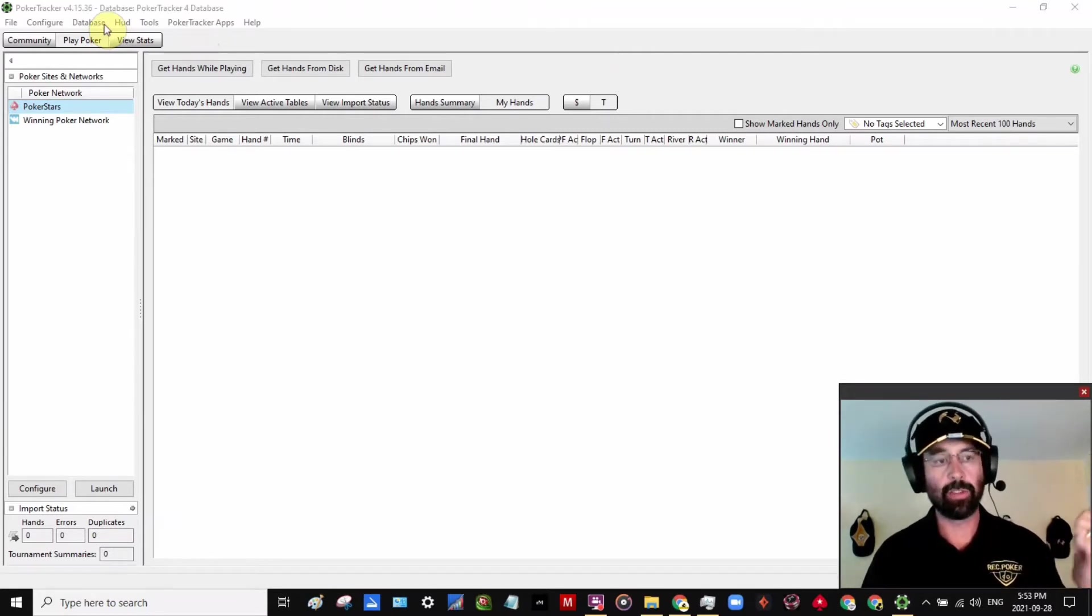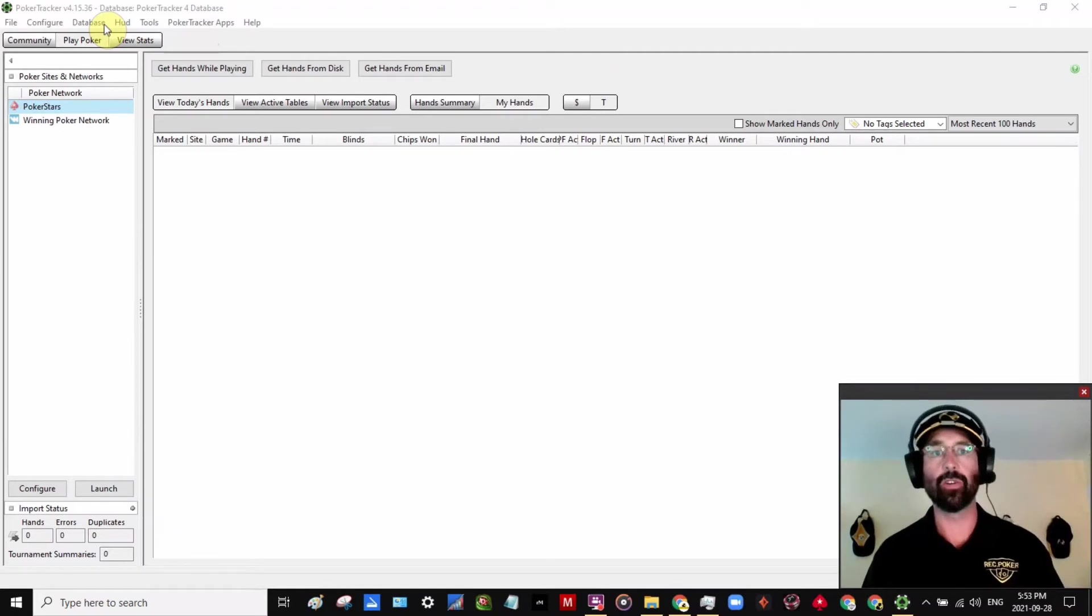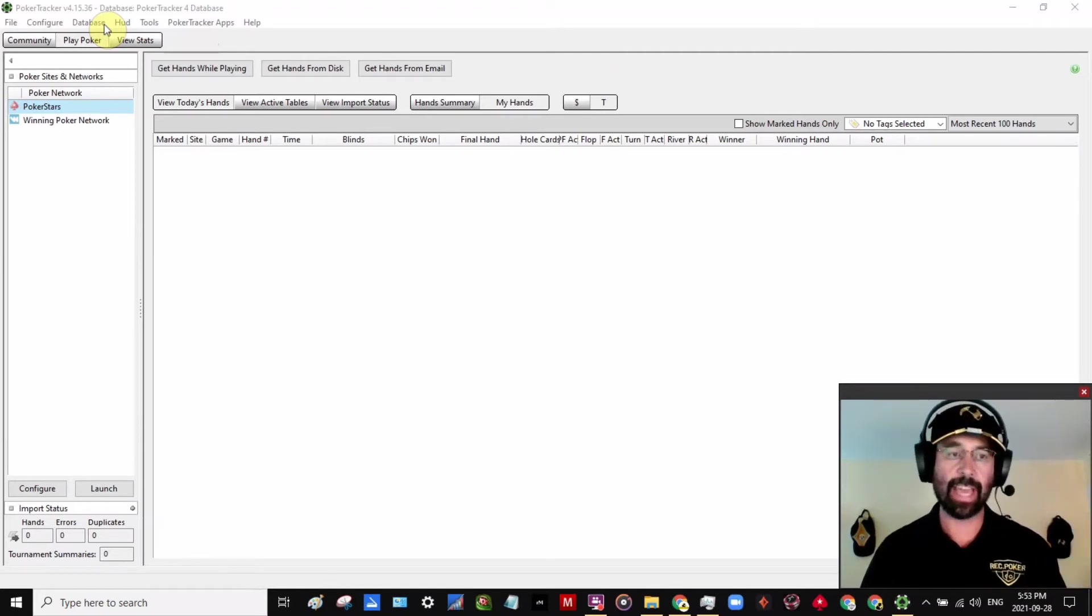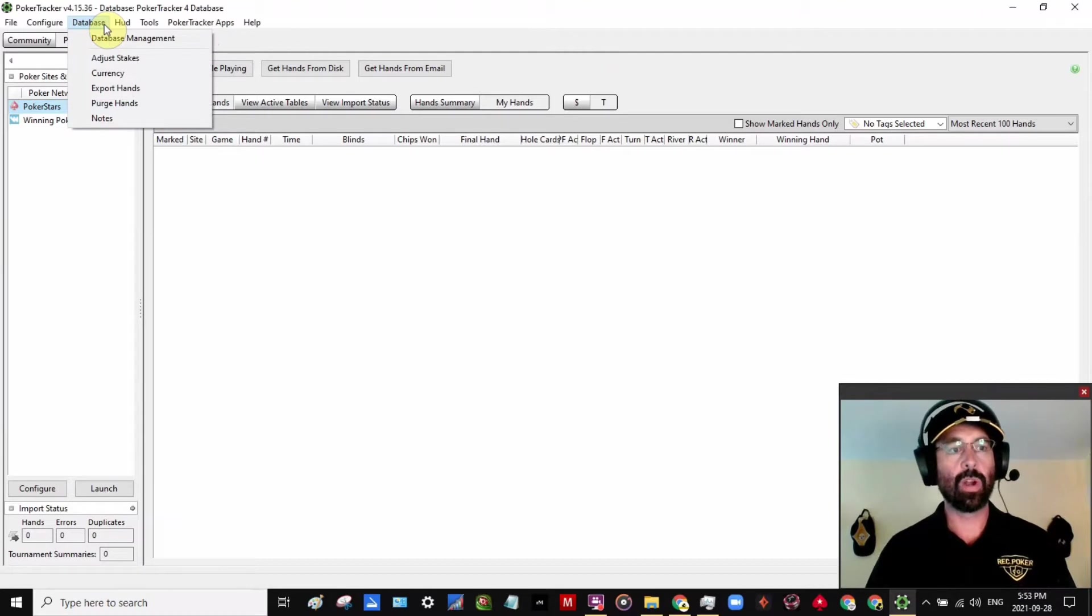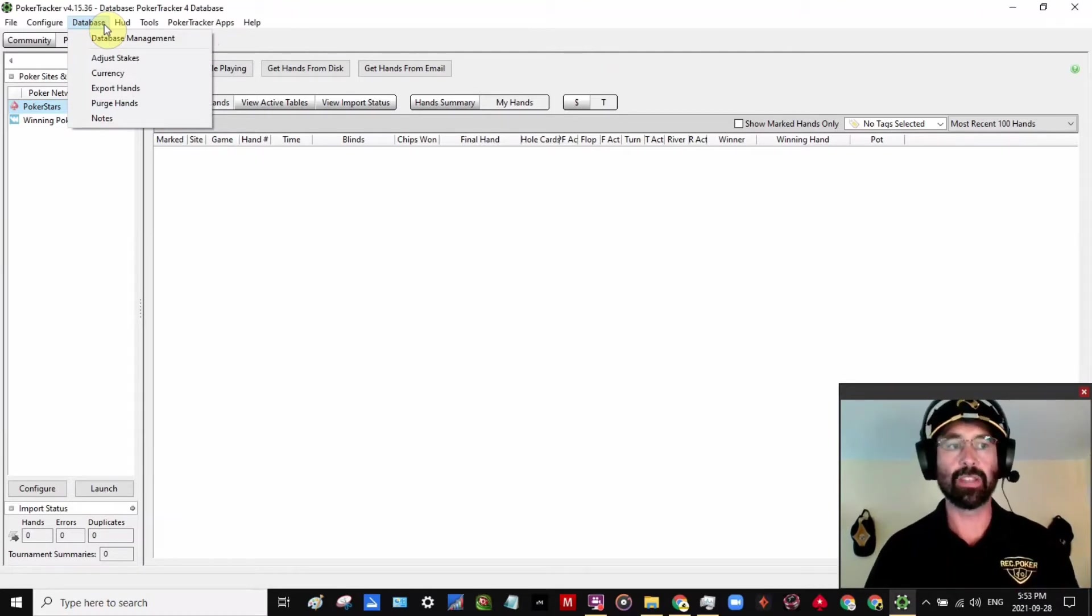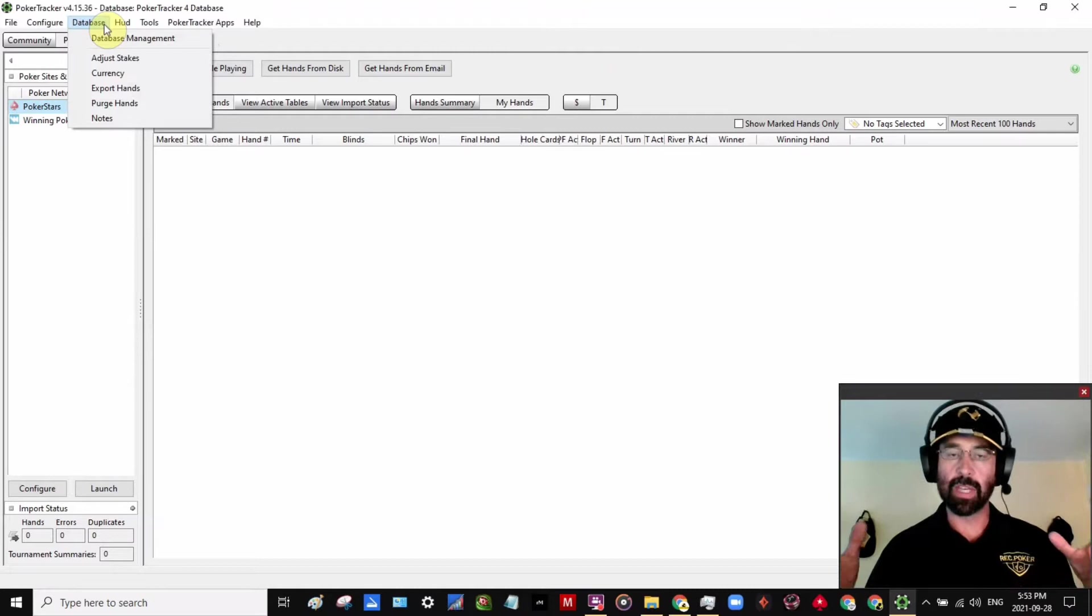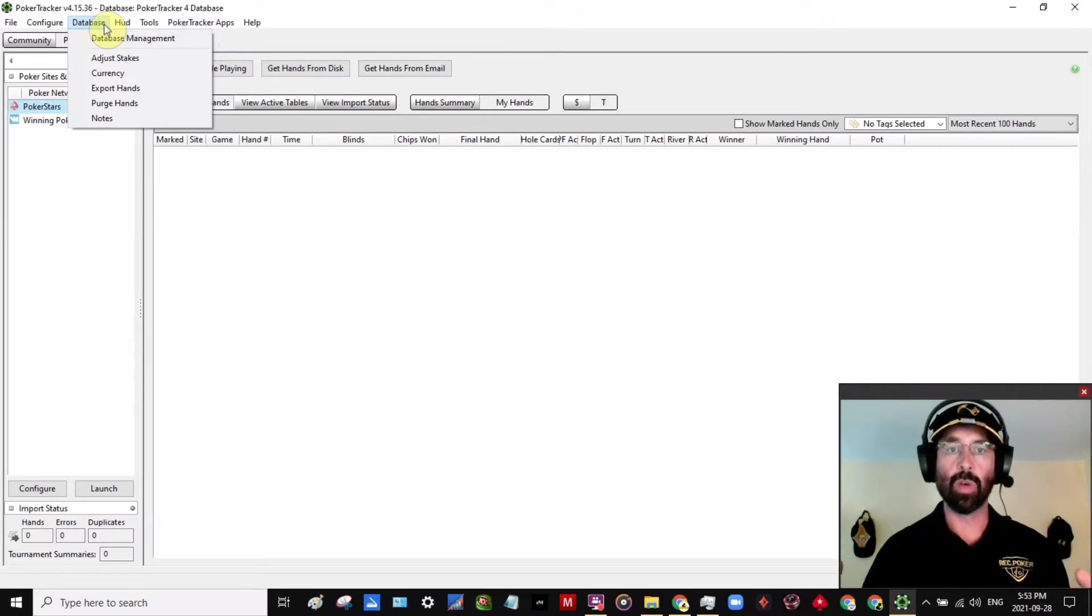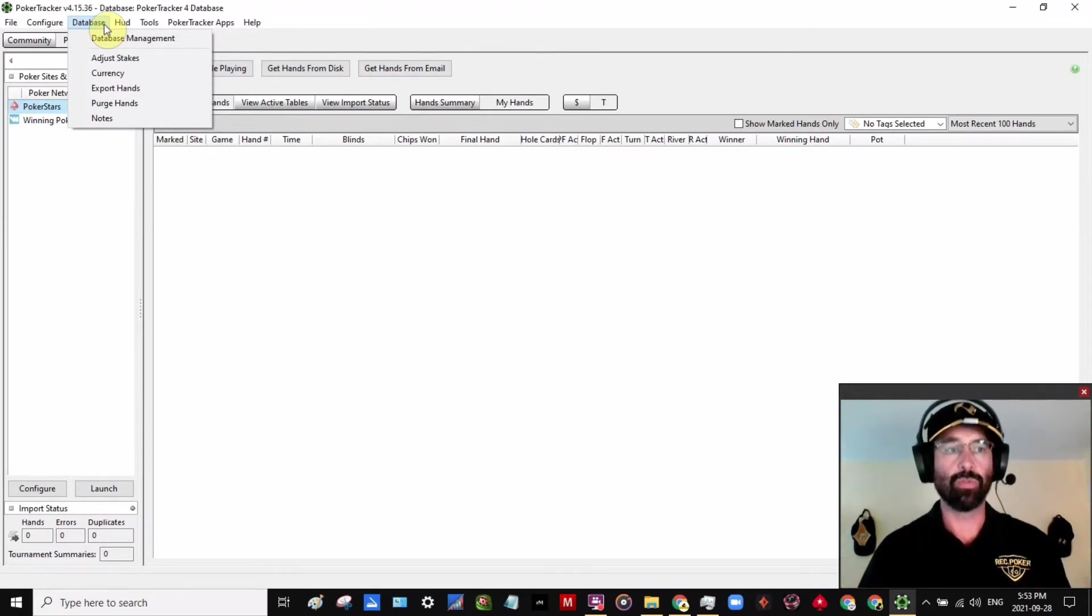So we've got other videos about how you can export a certain hand or even a tournament or a set of cash games or something like that. In this case, we want to just export the entire database. So this is a great way to get a really big picture view on your game and ways that we can find to improve.